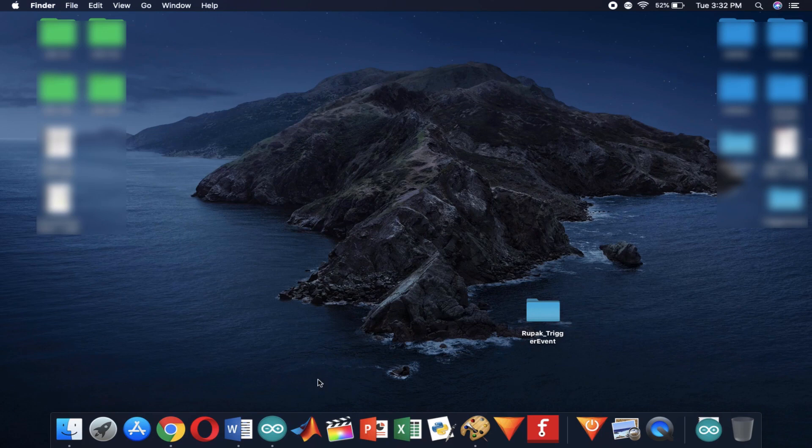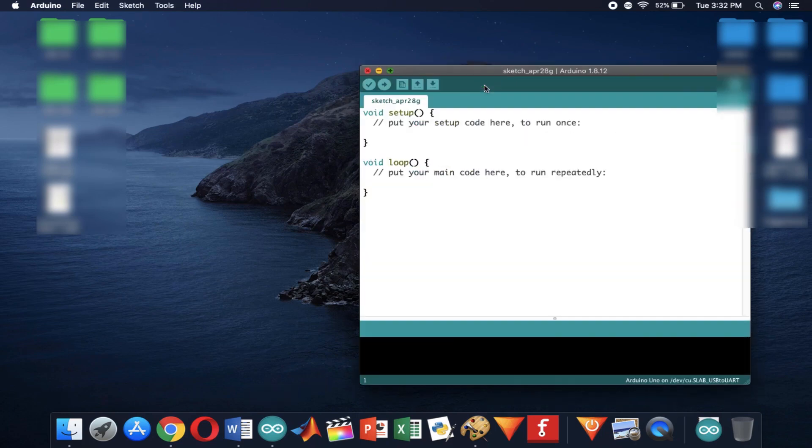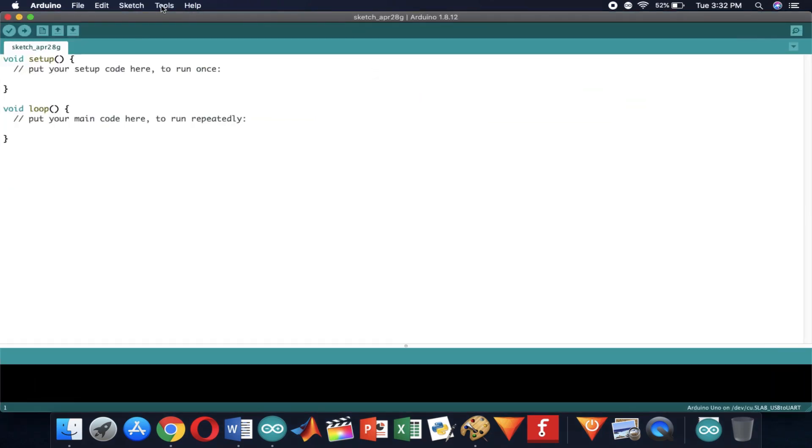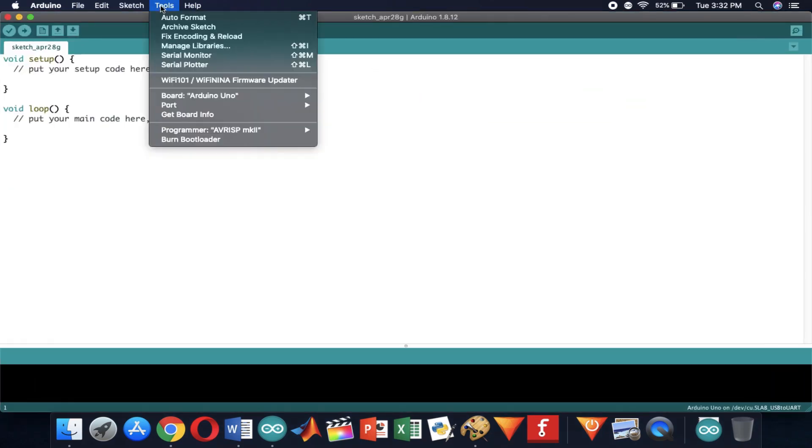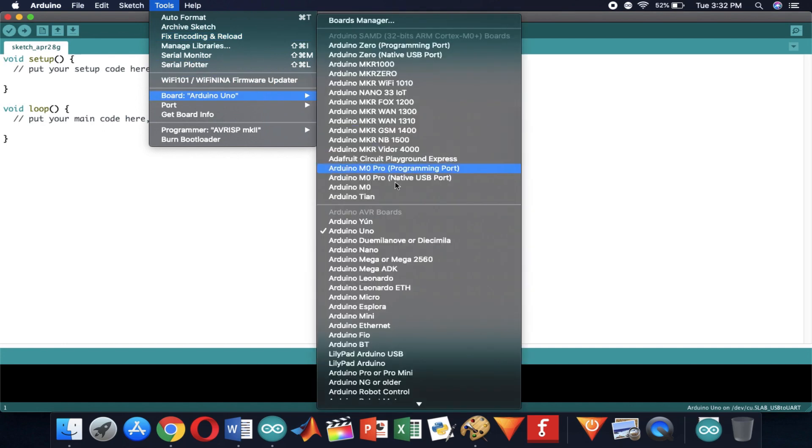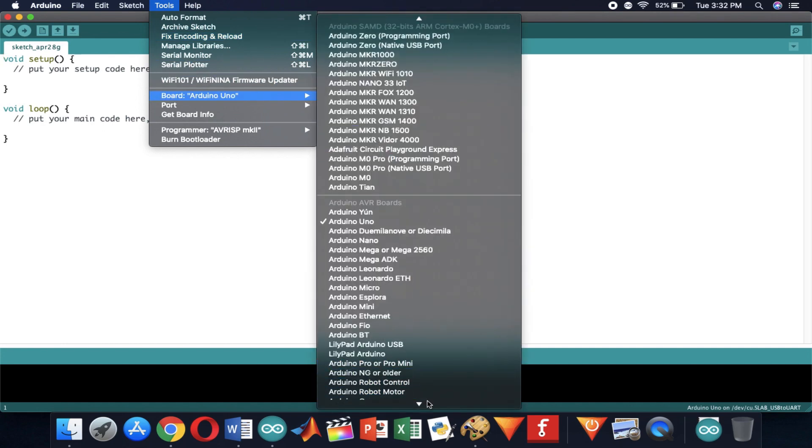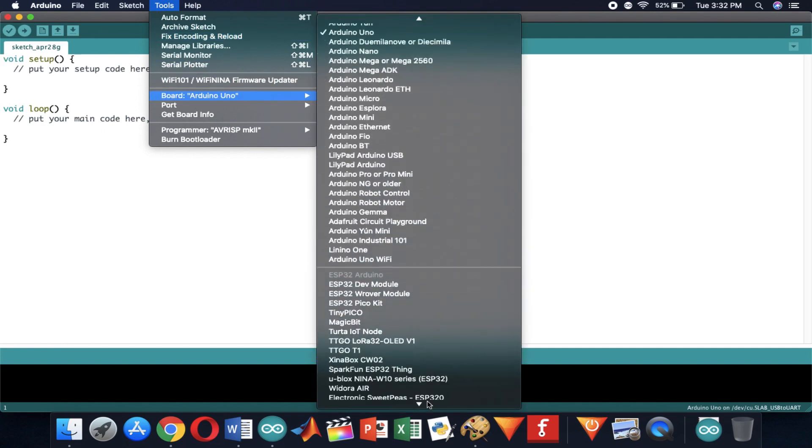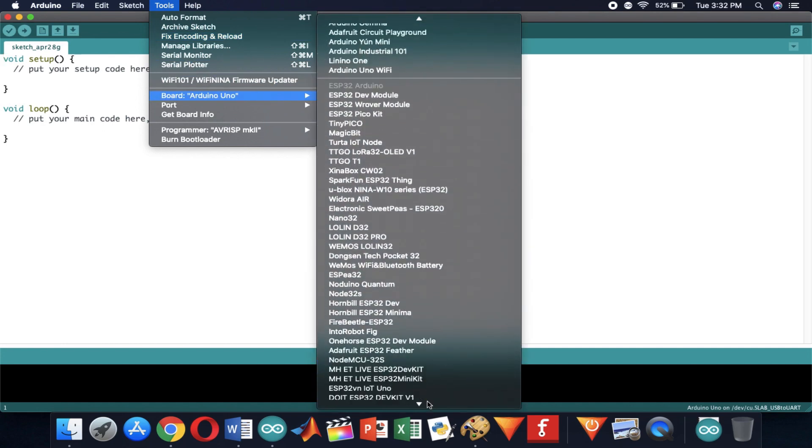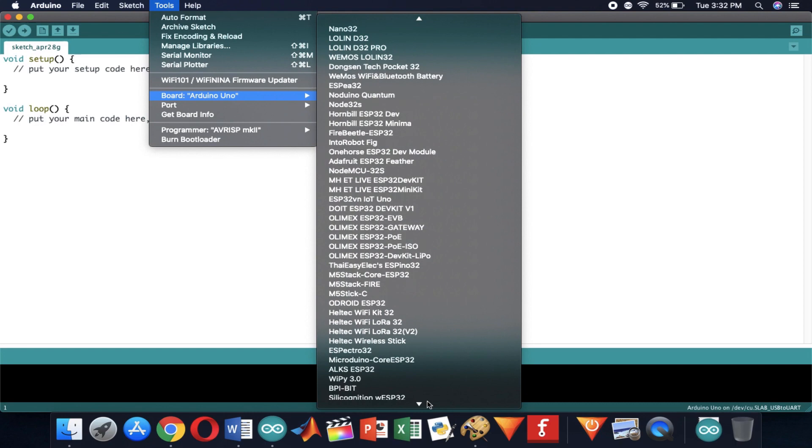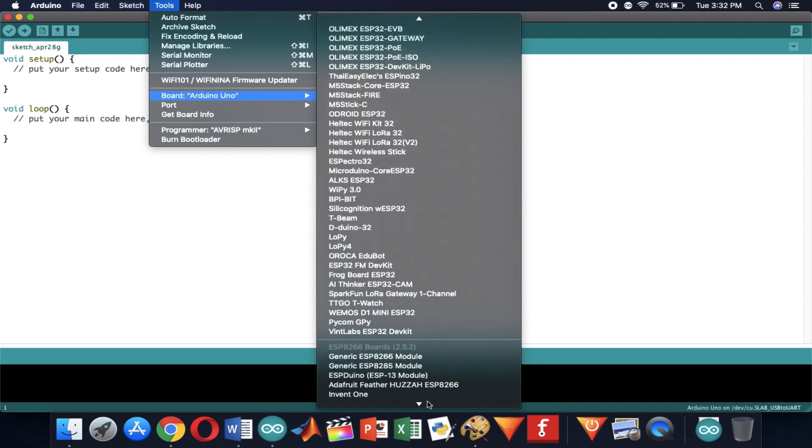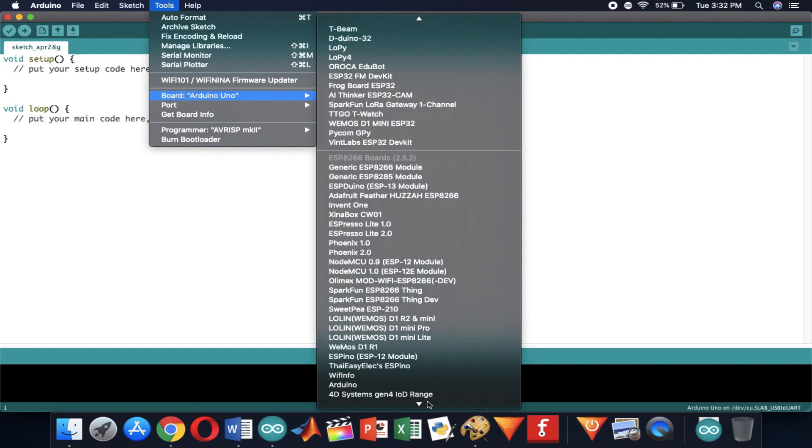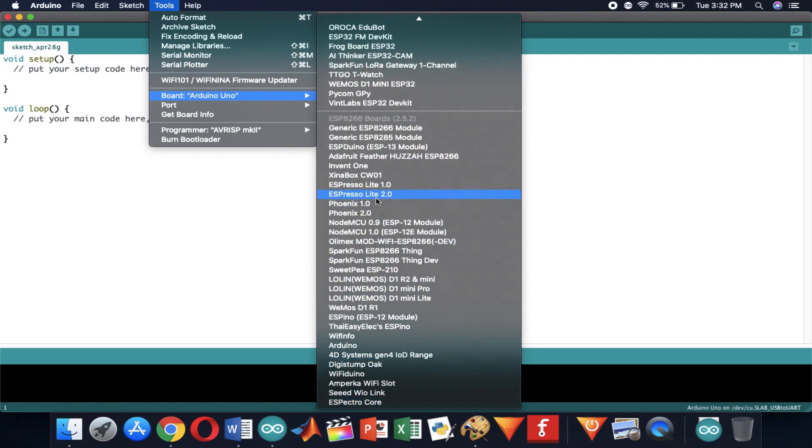So first of all you need to install the ESP8266 board definition onto your Arduino IDE and for that I am leaving an official link in the description box. Right after installing the board definition you would see a whole lot of new boards added to the boards menu. I'm using NodeMCU so I'm going to locate and select that board.